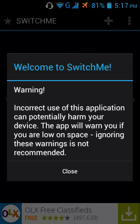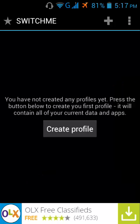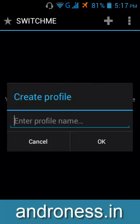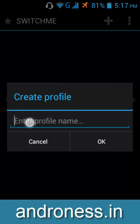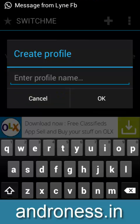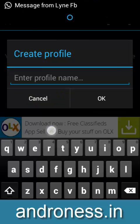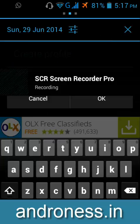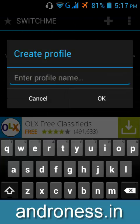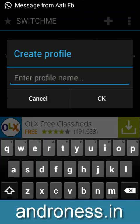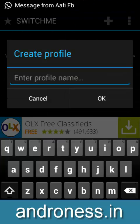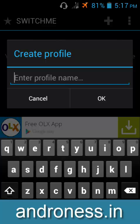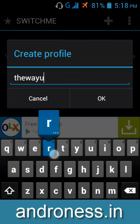So, I am taking my risks. Now, what you have to do is create a new profile. Just give any name.